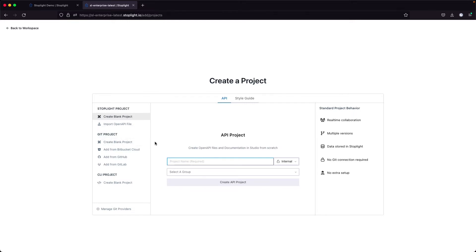We can also connect to a git environment. There are a number of different git environments set up in my demo environment here. You can set those up in the settings menu, and once you have set them up, you can connect here from the create a project menu to one of those git projects. Finally, we can create CLI projects, which allow us to push content directly into Stoplight.